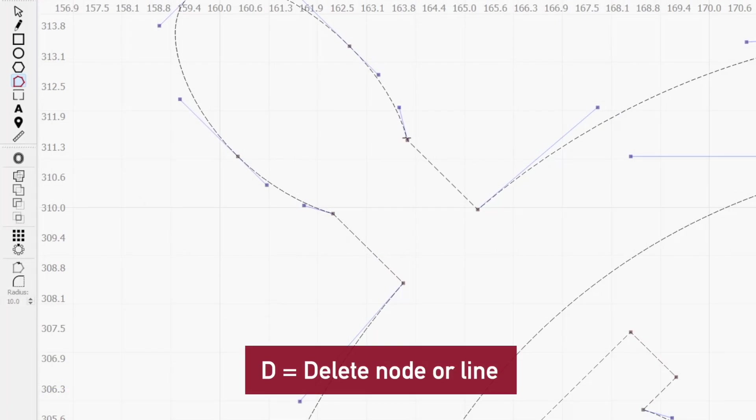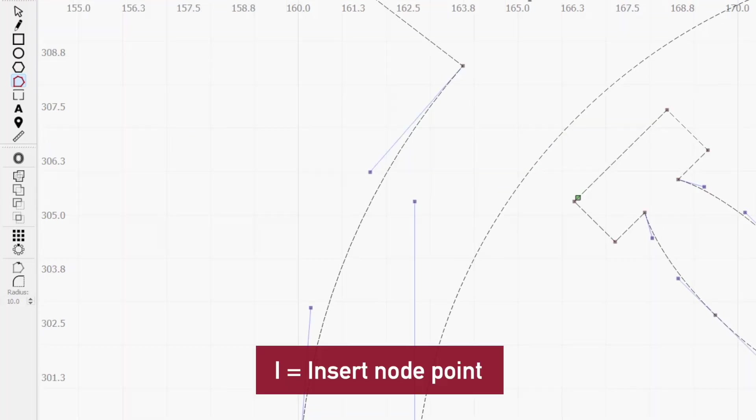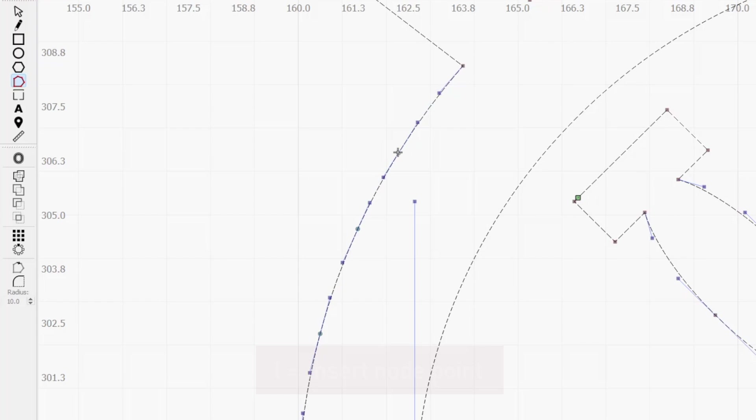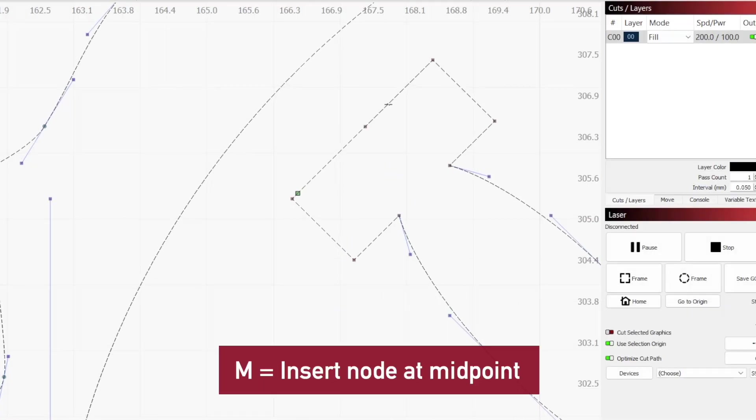If you want to simplify a shape, any node or line can be deleted by hovering over it and pressing D. To insert a node, mouse over any line or curve where you want it added and press I. If you want to add a node at the midpoint between two existing ones, press M.